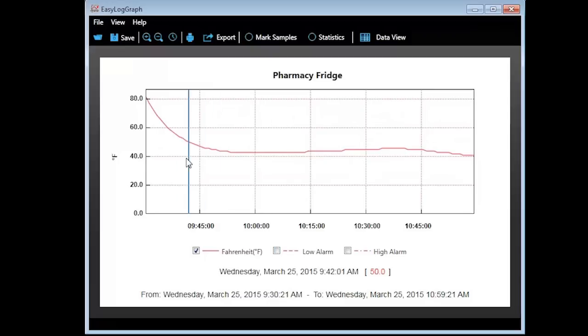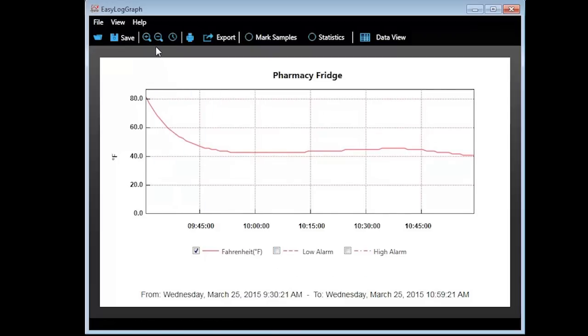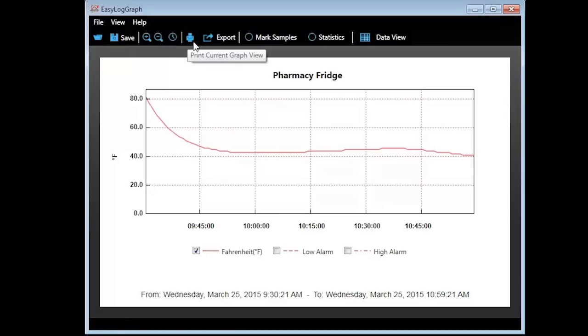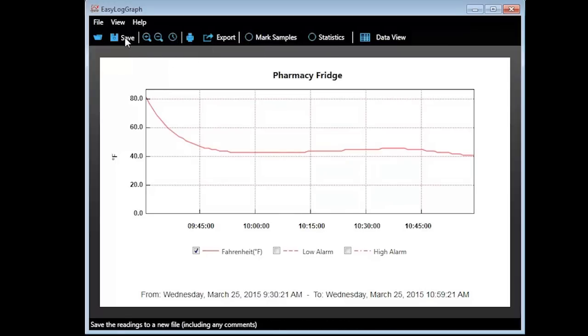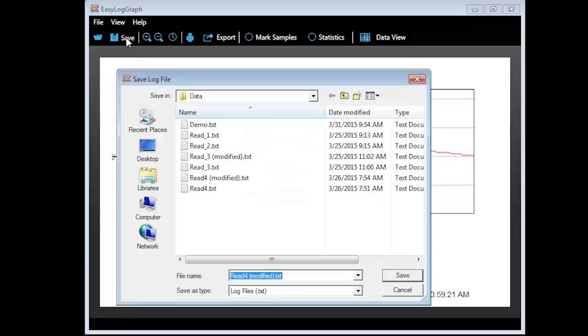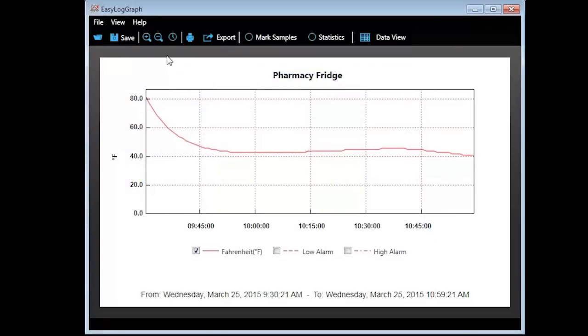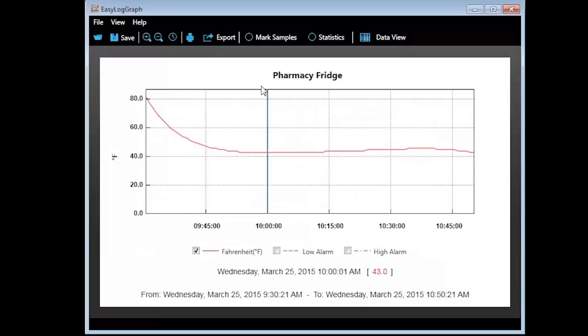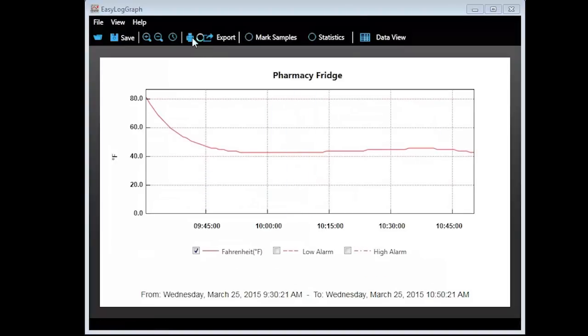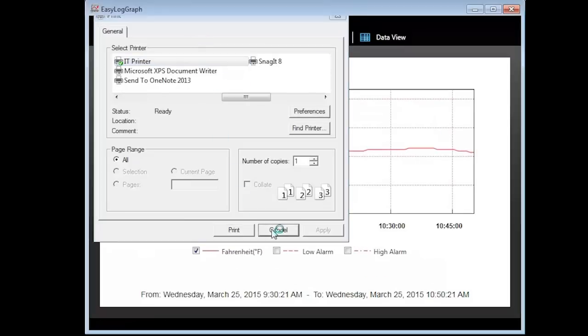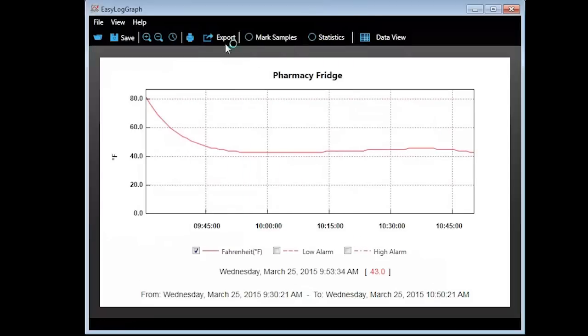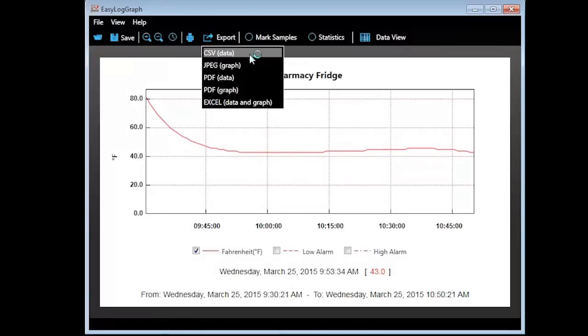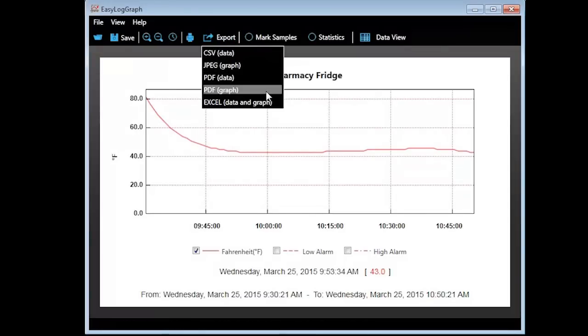If you move your mouse over the icons, a description of the function appears at the bottom of the icon. If you modify the graph in any way, such as what lines you wish to view, you can save the graph with the changes you made. Click on the magnifying glasses to zoom in or out of the graph. The clock will allow you to zero in on a specific time period. The printer will allow you to print the report. Export will allow you to export the report to various formats such as CSV, JPEG, PDF, data or graph, or Microsoft Excel, data and graph.